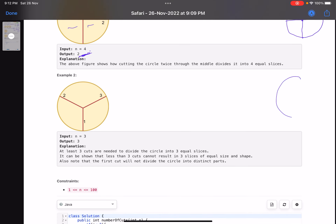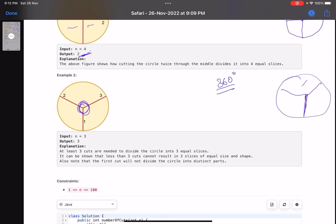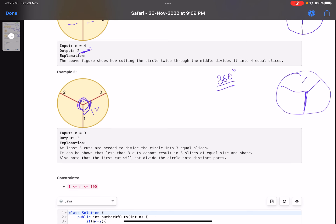For n=3, the only possible way is drawing three lines. The angle at the center is 360 degrees, so dividing into three equal parts means each slice has 120 degrees. So three cuts are required for three equal parts.